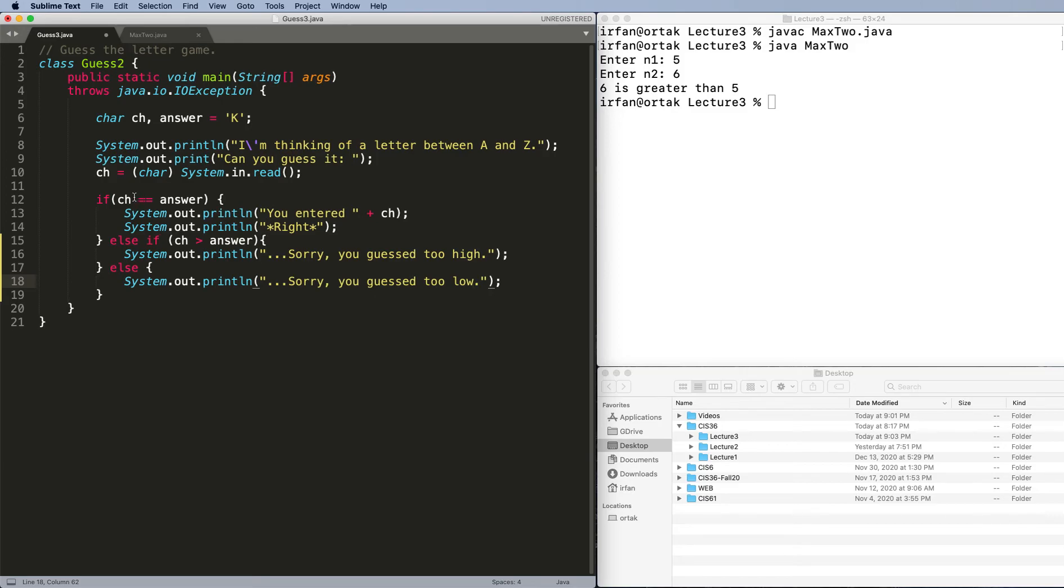You either guessed the answer, or you guessed too high. If it's not too high, then it must be too low. So let's try this.